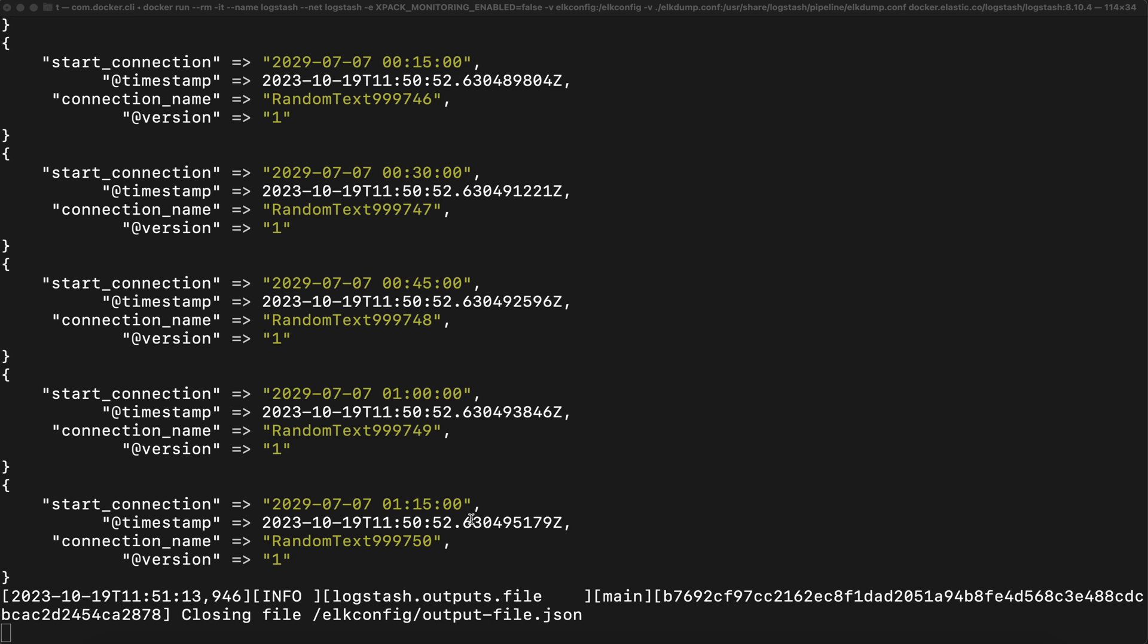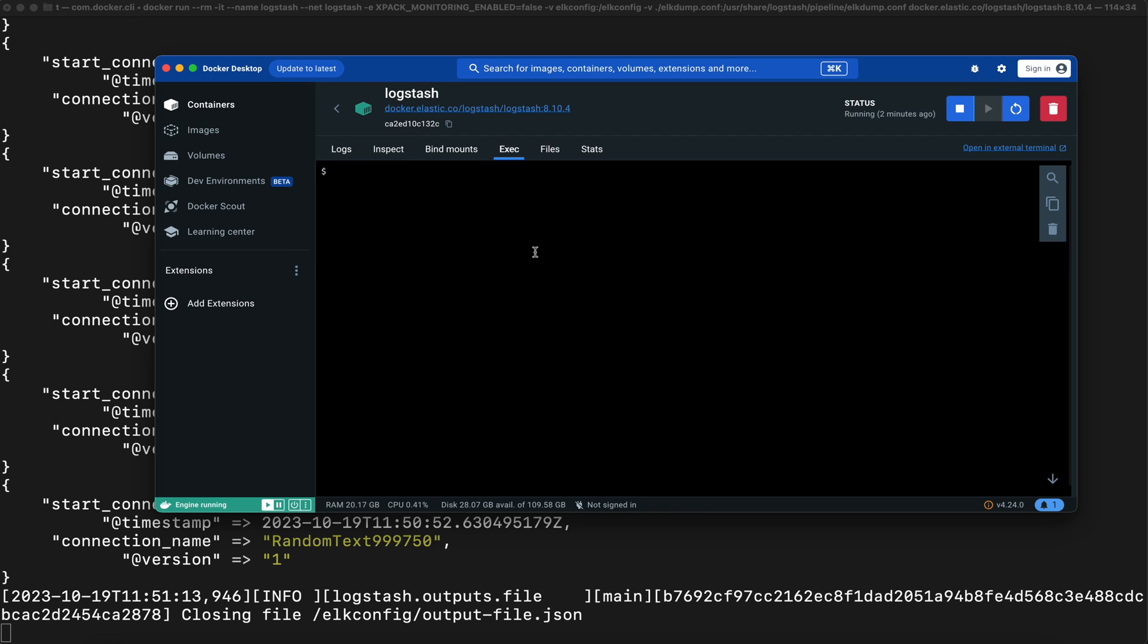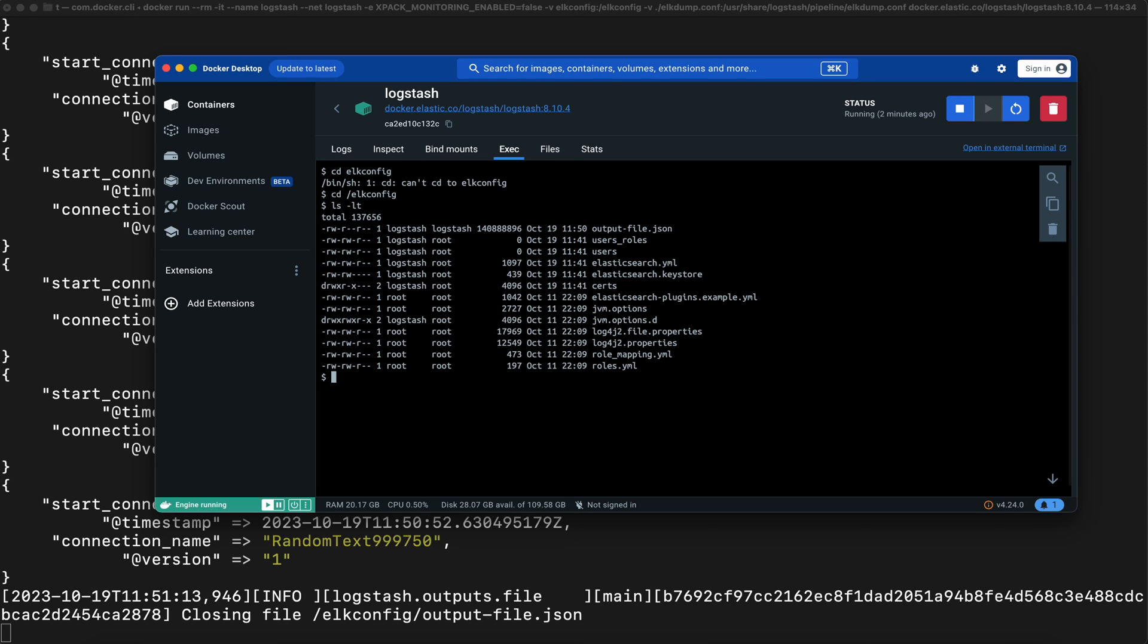Processing is done, now it's closing the file. To see that file you can go to the Logstash container and here you can go to this catalog, and here you have the output file.